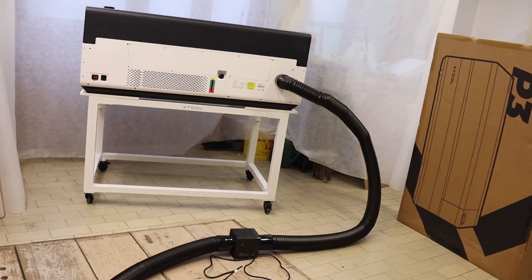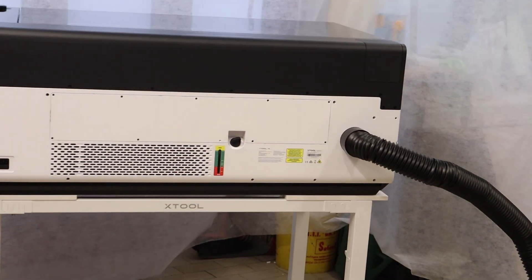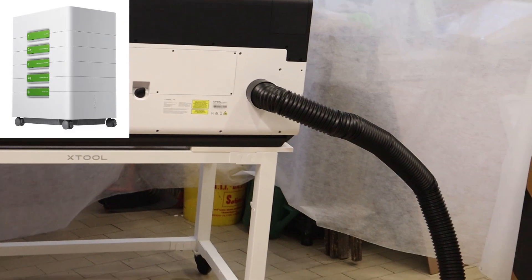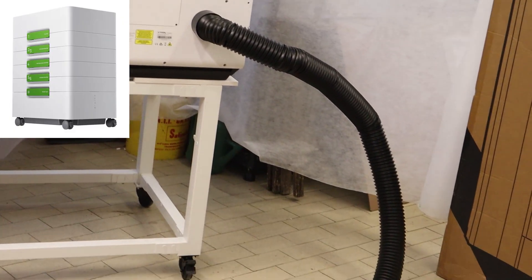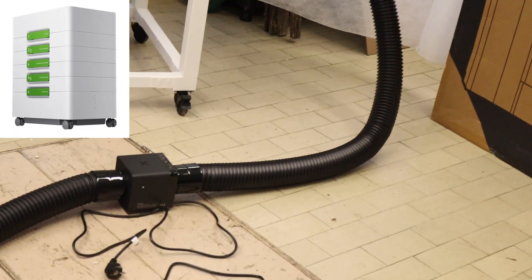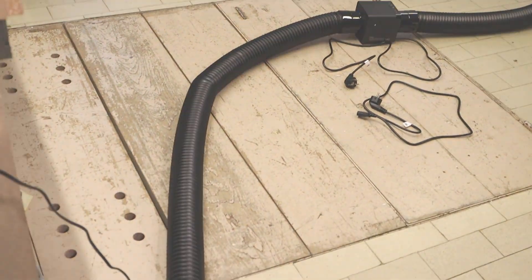If you have nearby neighbors or want an even cleaner workspace, you can pair it with the new X-Tool AP-2 Max air purifier, a professional-grade filtration system designed for this laser.